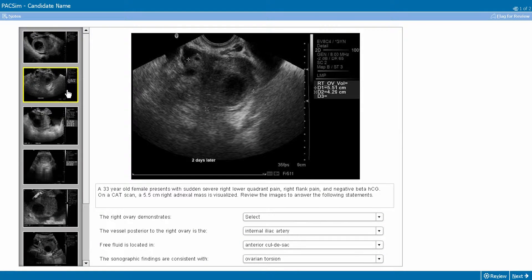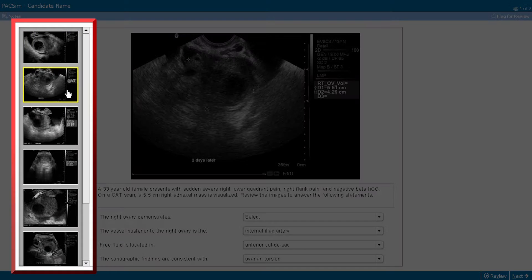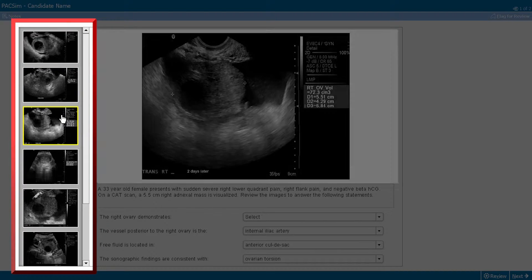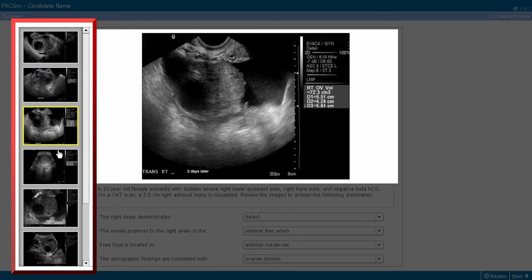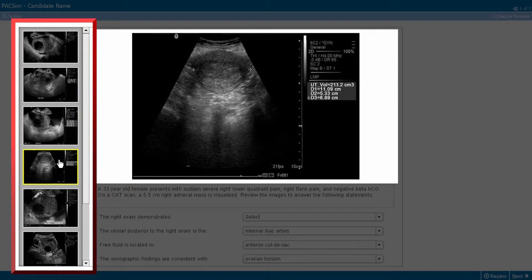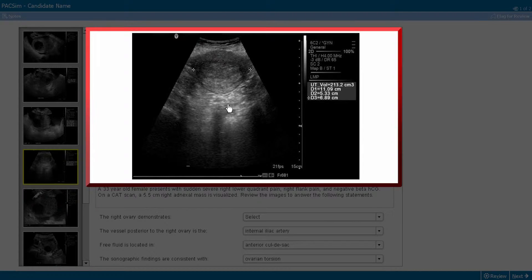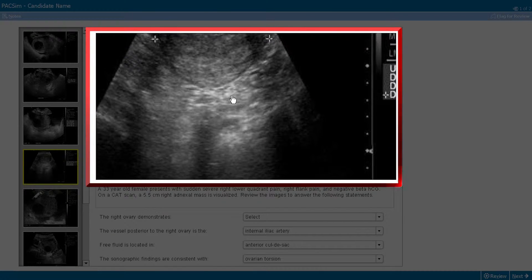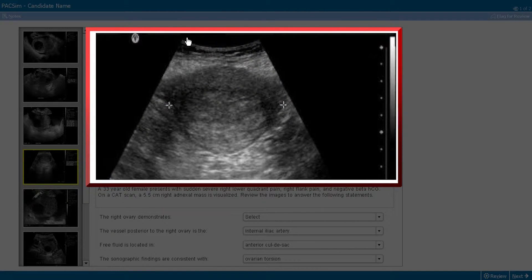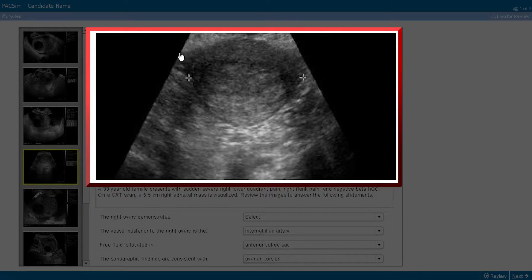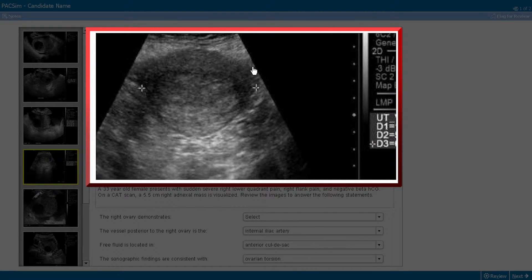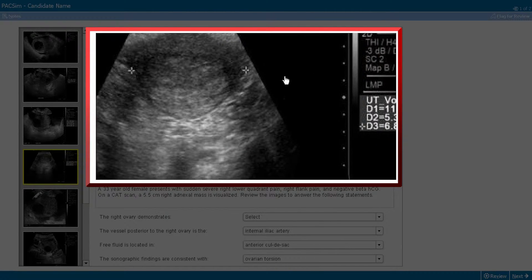As you select a thumbnail image from the exhibit collection, a full-size image appears in the exhibit display area. Images can be viewed in a zoomed-in version with a single mouse click. Once zoomed, you can pan the image with your mouse.